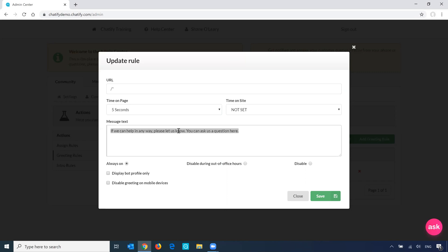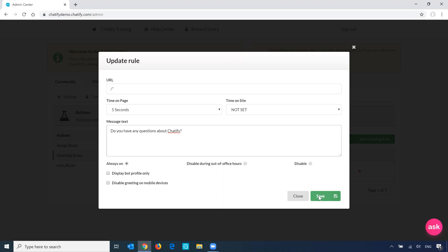So in this case, I'm just going to edit the existing one to show you the change. So let's say, do you have any questions about Chatify? And save that.